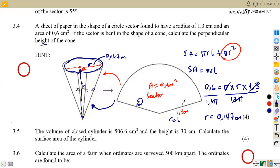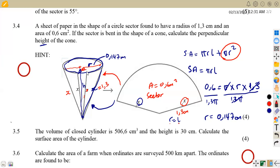The question is to calculate the perpendicular height. We have the slant height here, which is this x. From the diagram, the x is supposed to be the slant height — the diagram was wrongly drawn. Your x is supposed to be here as the slant height, which is 1.3. So x equals 1.3 is the slant height, and the radius is 0.147, and these two meet at 90 degrees at the base of the cone.